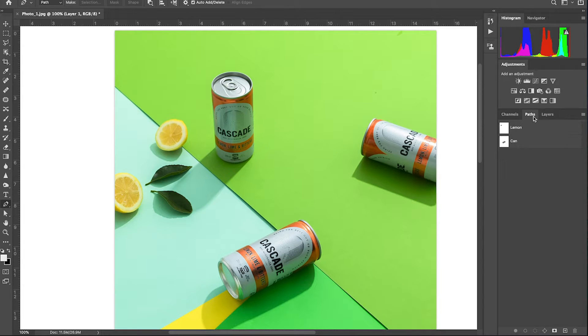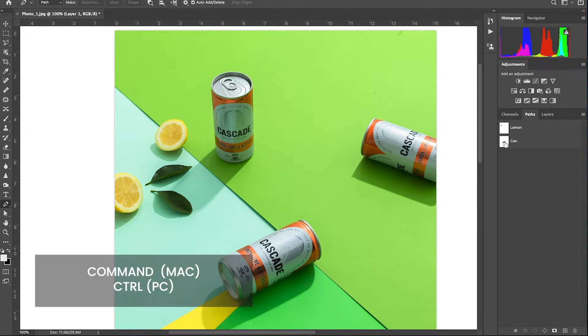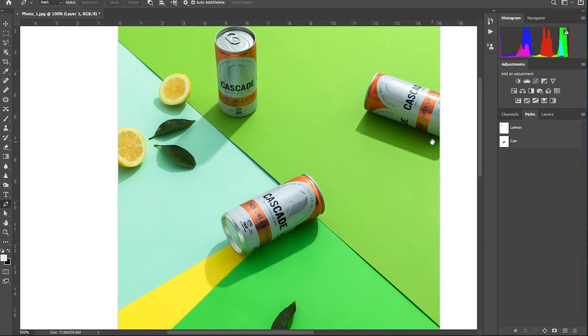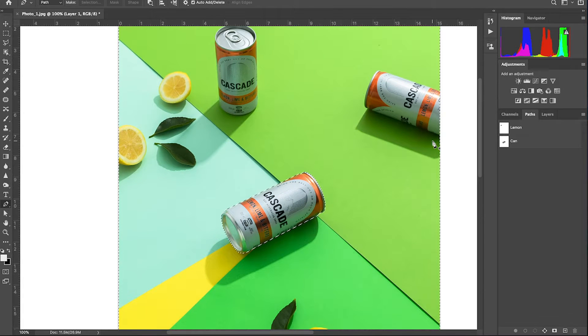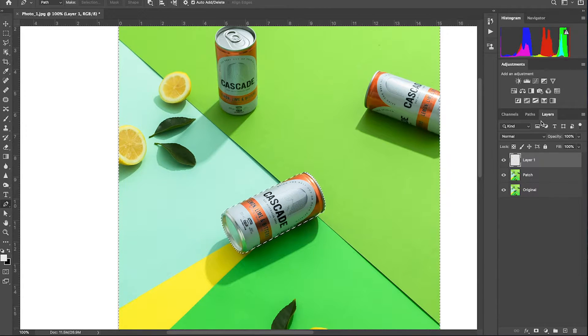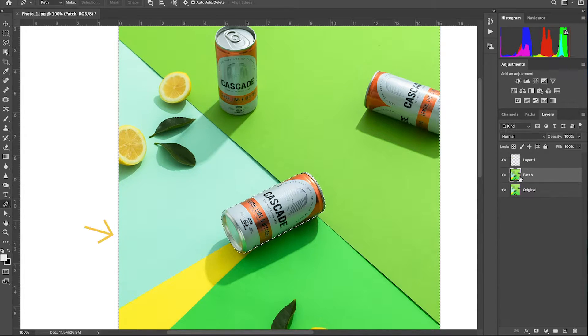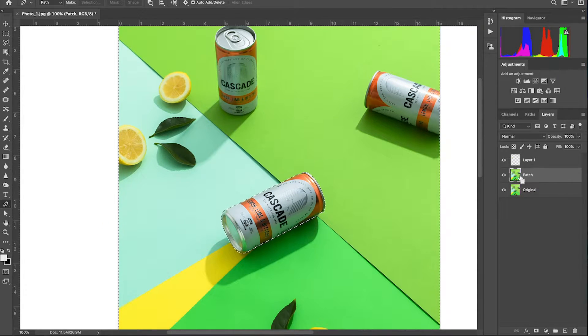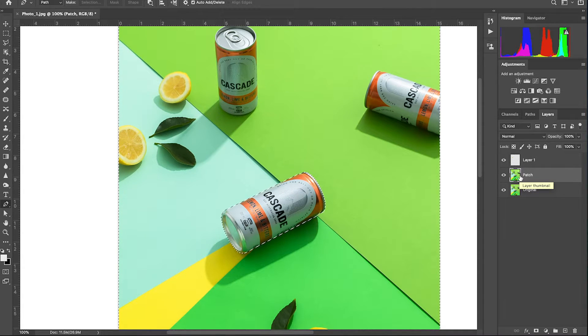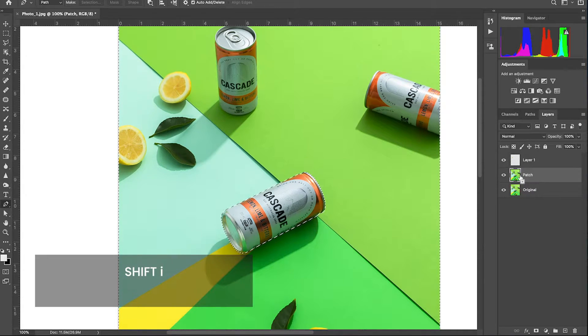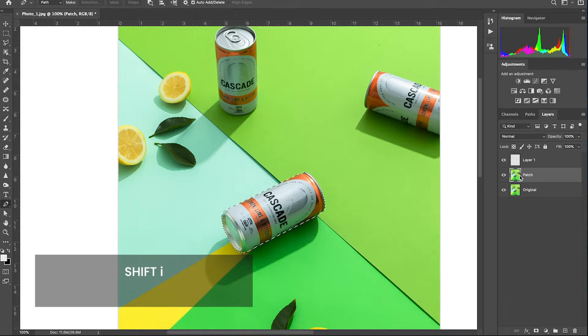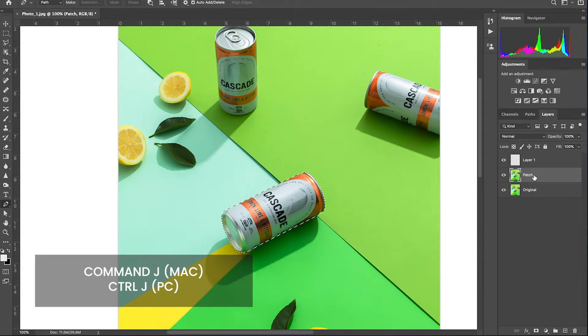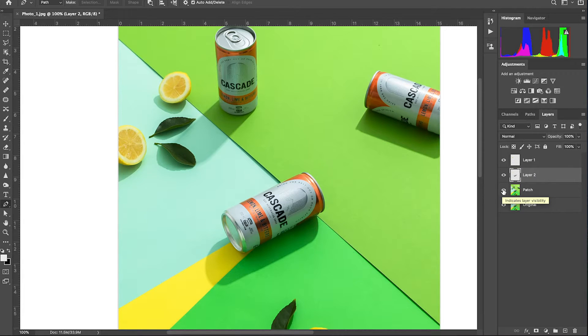Head back to the path panel and hold command on your keyboard and click the can clipping path. Make sure you click on the white box. Go back to your layers panel and make sure you're on the patch layer. Once again, there is also a selection around the image and we don't want this. So to invert the selection so it's just on the can, hold down the shift key and click the letter I on your keyboard. And now click command J on your keyboard to put the can on its own layer.